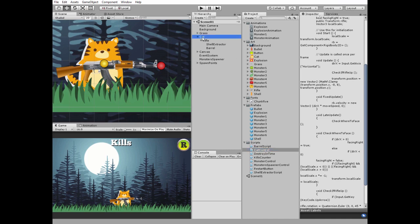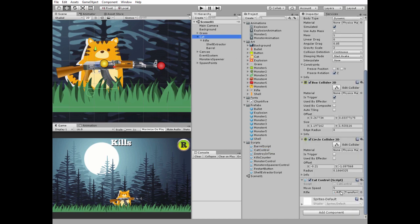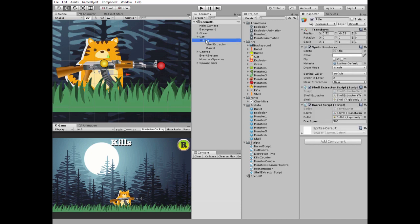Here in cat control script component rifle game object should be dragged and dropped into rifle slot. Like that. Let's take a look at rifle game object. It has two scripts attached: Shell Extractor script and barrel script.